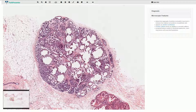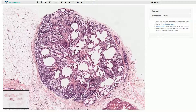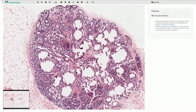It is a benign epithelial proliferation made out of luminal cells and matrix producing myoepithelial cells. It is really important not to misdiagnose this lesion as ductal carcinoma in situ or adenoid cystic carcinoma.